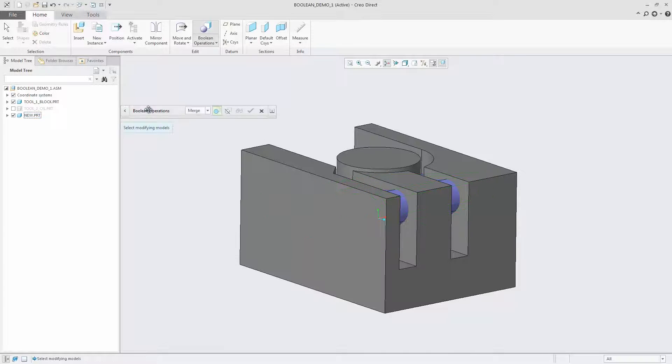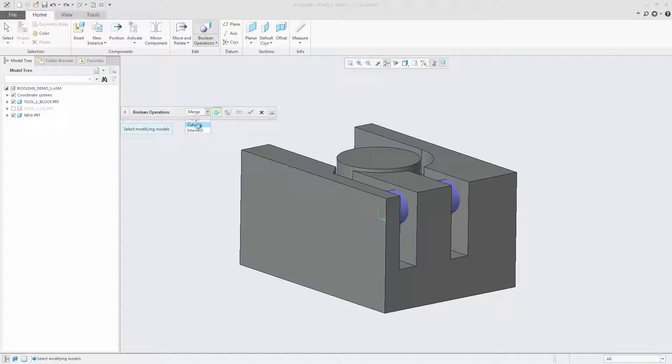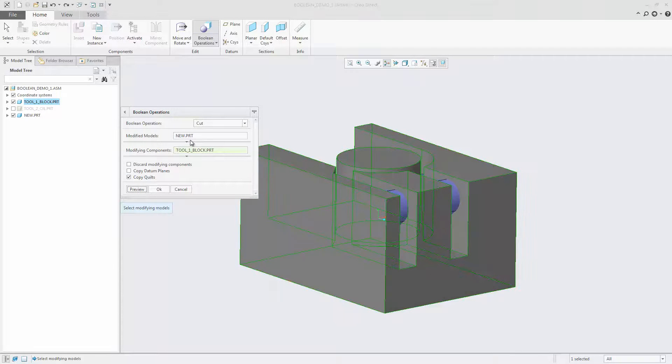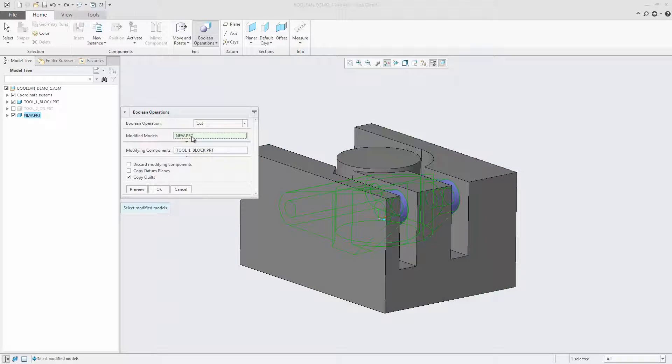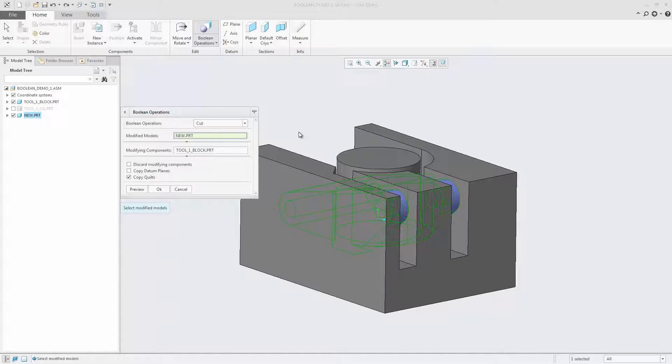The Cut operation subtracts geometry of selected modifying components from one part or set of selected parts. When you place the pointer on modified models or modifying component collectors, edges of the respective models are highlighted in the graphics area for quick identification.